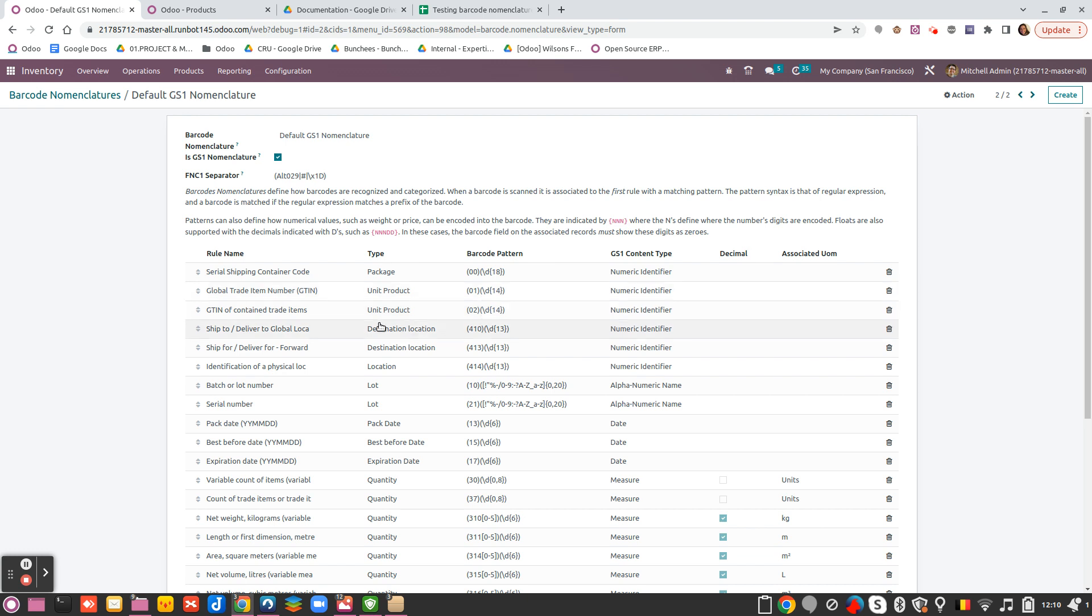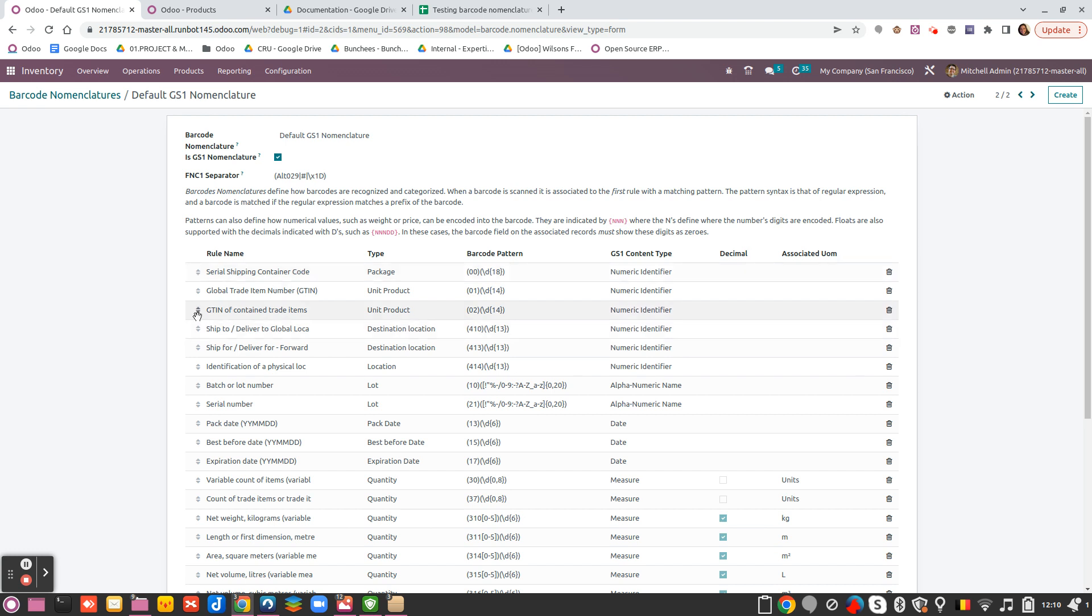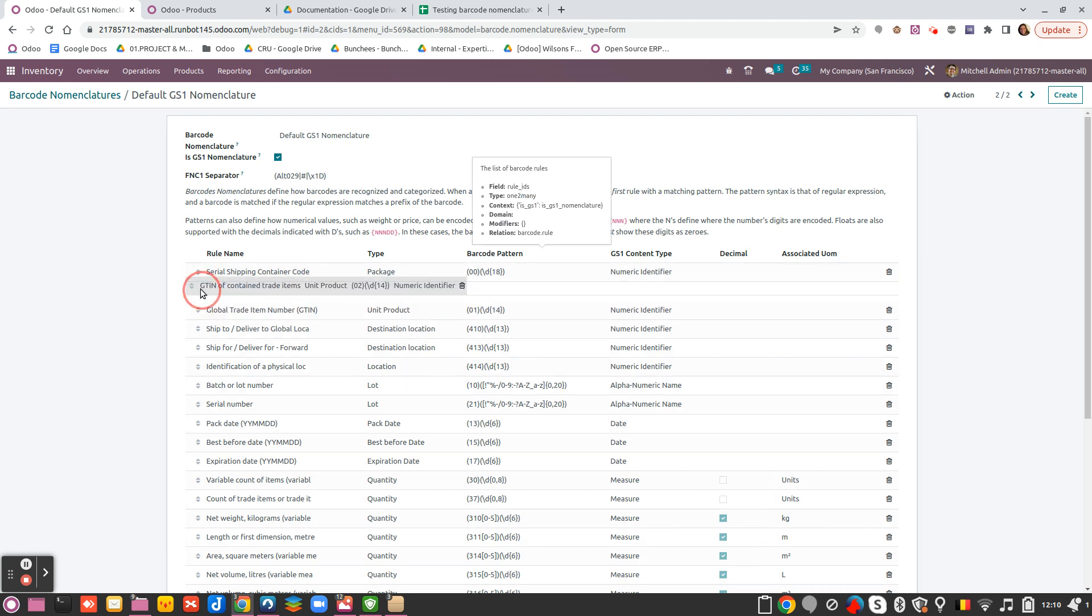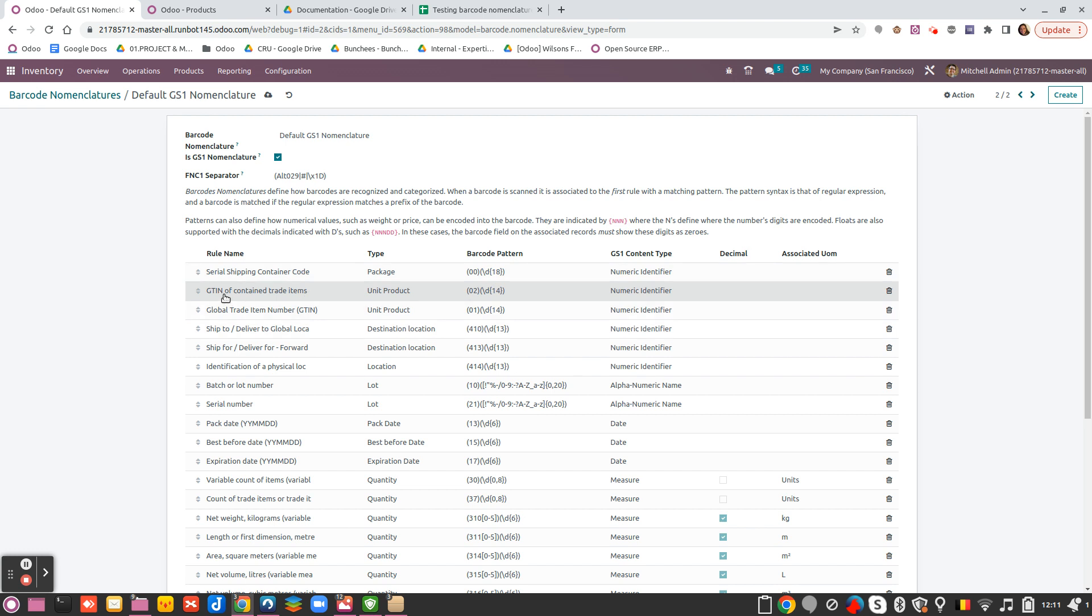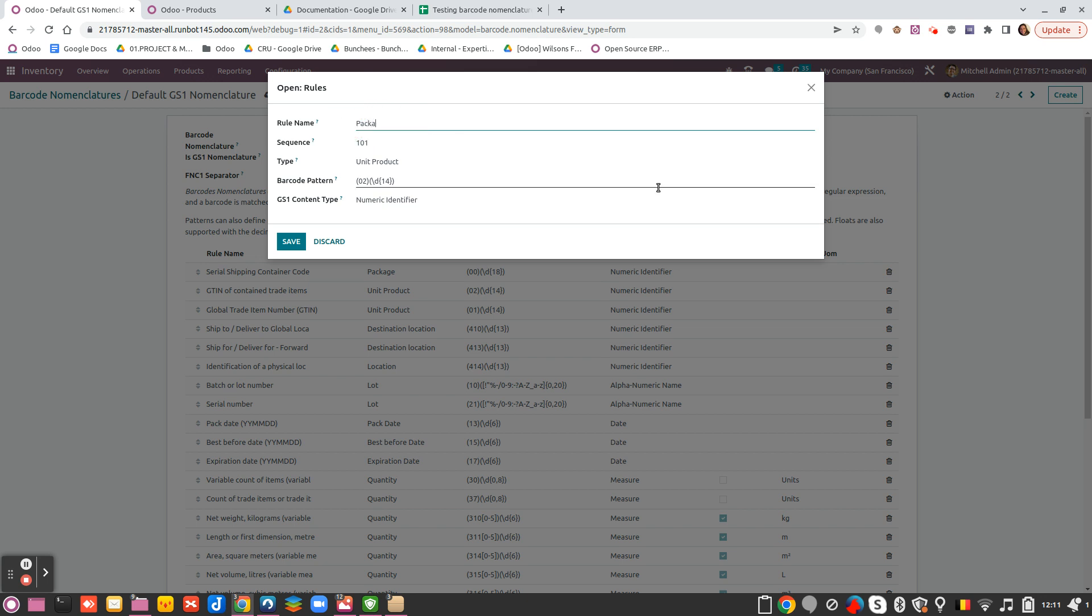So how you can do that. First of all, what I suggest to you is to change the order, just to make sure that the sequence is first on the packaging. And I will add packaging in the name like this is clearer for you.